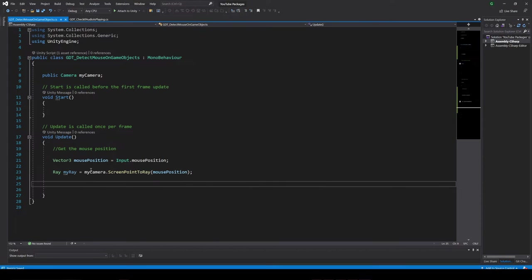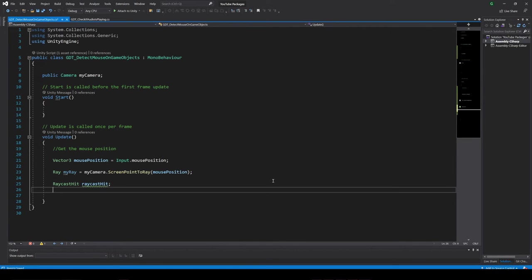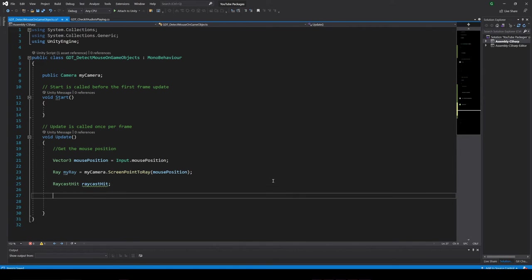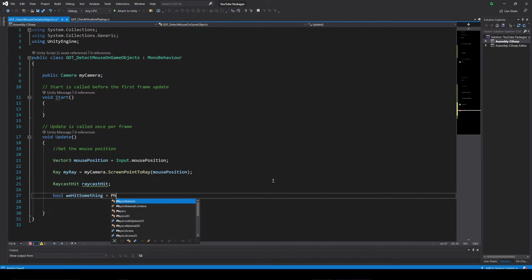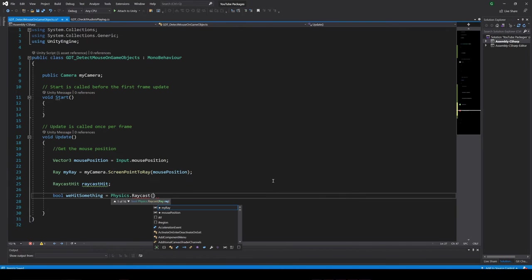Now that we have the ray, we perform the raycasting. For that I define a local RaycastHit variable and assign to it the execution of the raycast function from the Physics class, Physics.Raycast.